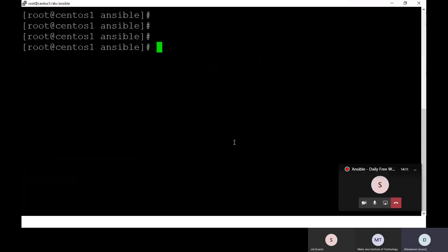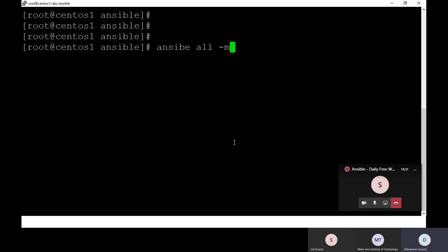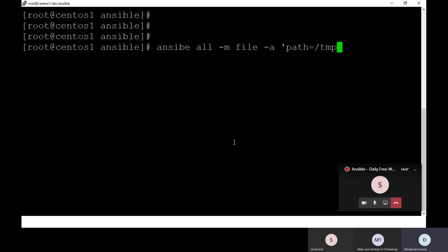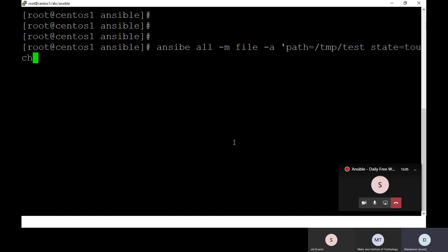For example, I'm going to execute: ansible all -m file -a 'path=/tmp/test state=touch'. I'm going to touch this particular file. The path is /tmp/test and the state is 'touch'. If the timestamp changes, it means it was successful.